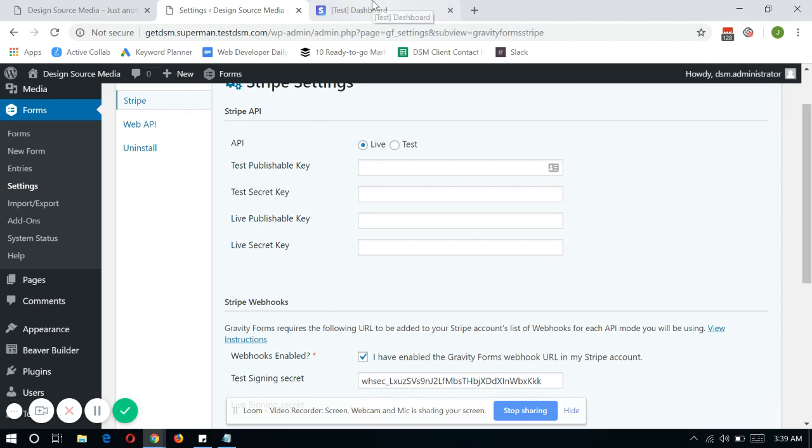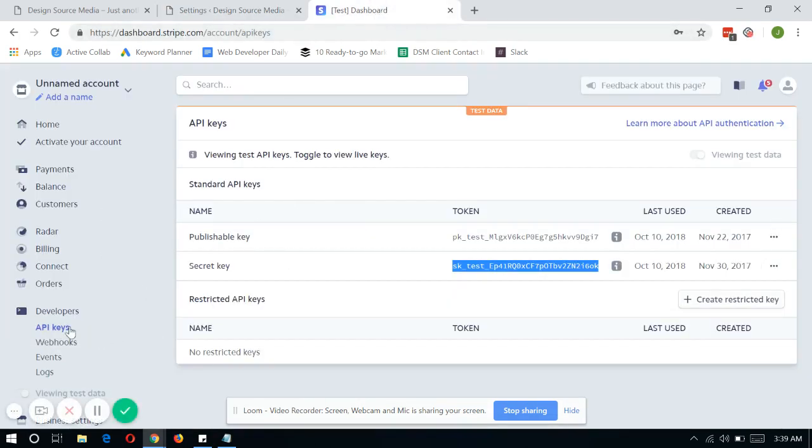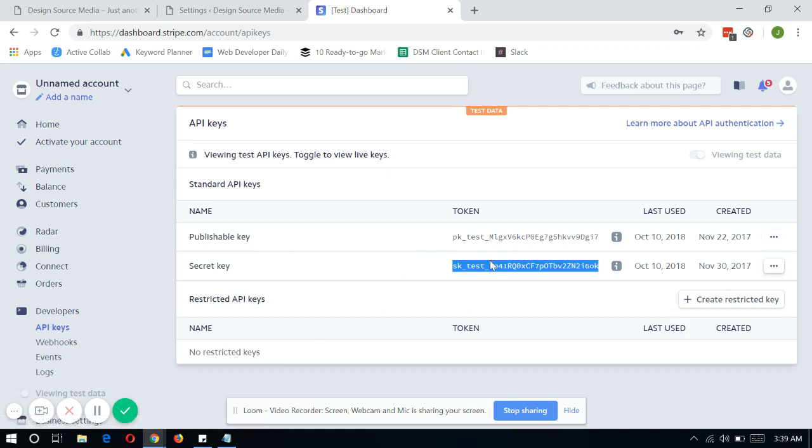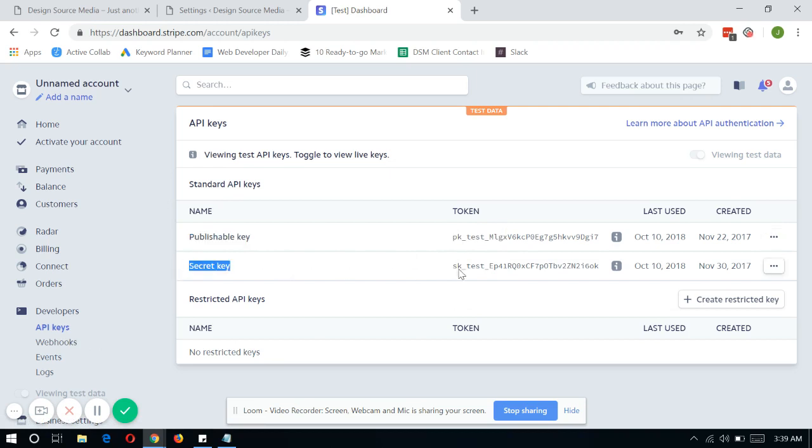So just have a new tab open for the Stripe dashboard. And once you're in here, under the Developers tab, click on API keys. And in here, you will see the publishable key and the secret key.